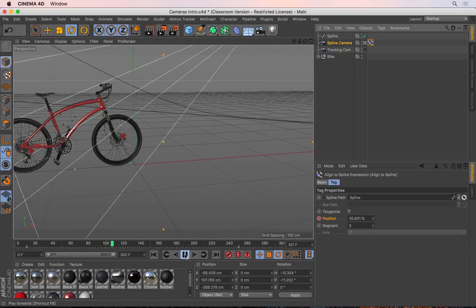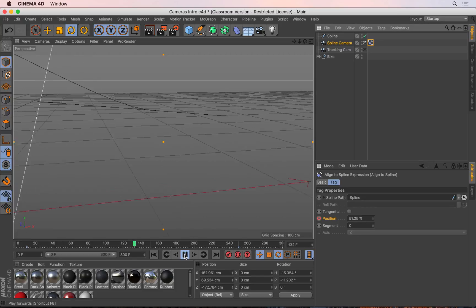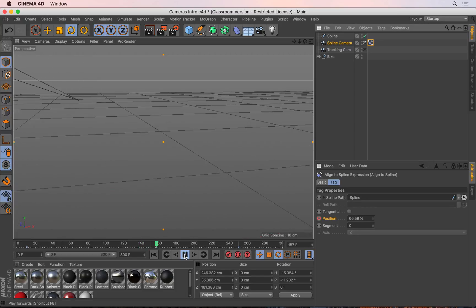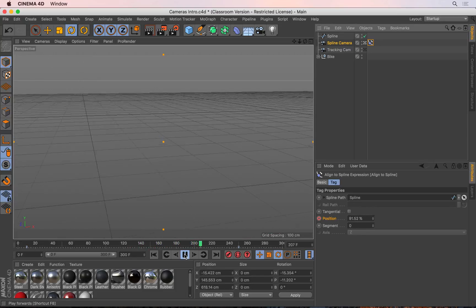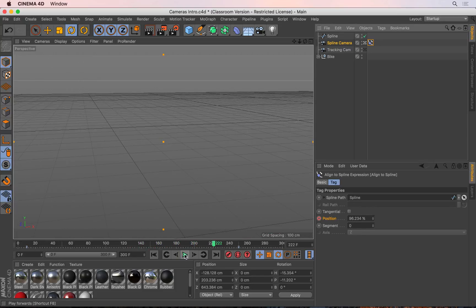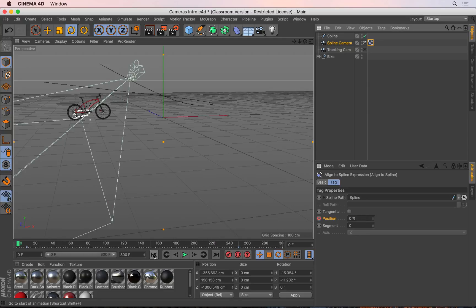But the problem of course here is that the camera is looking away from the bike for most part.